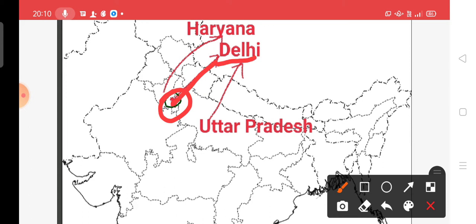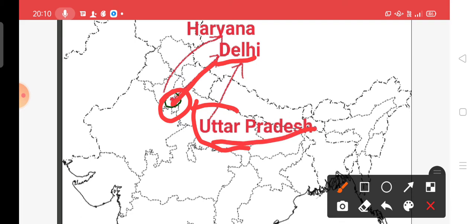Please mark here Delhi. Right here, Delhi. Children, the neighbouring states of Delhi are: this is Uttar Pradesh. Please write here Uttar Pradesh — this is one neighbouring state of Delhi. And here is Haryana. Please make one arrow and label it as Haryana.